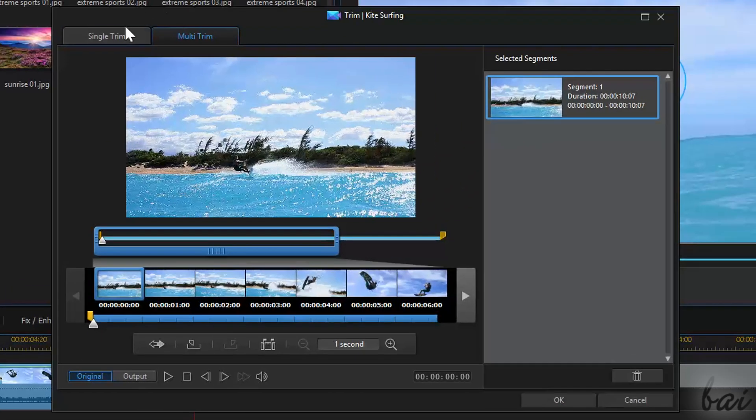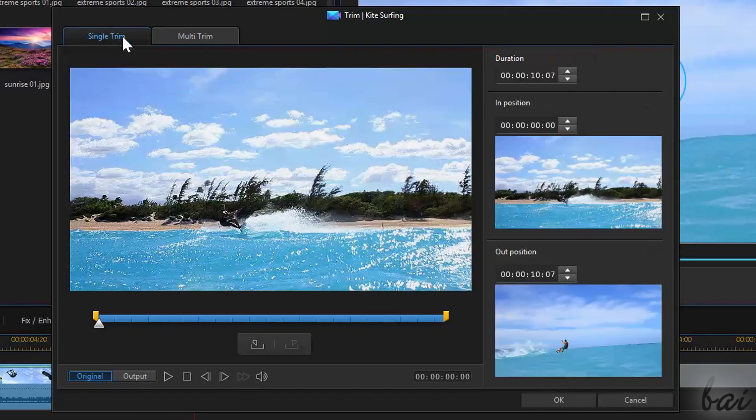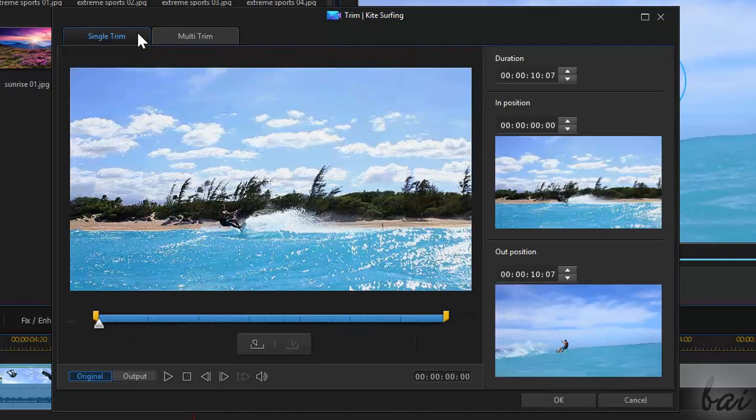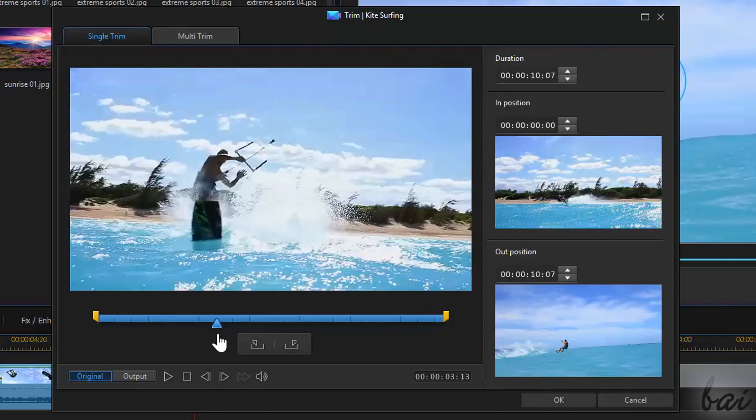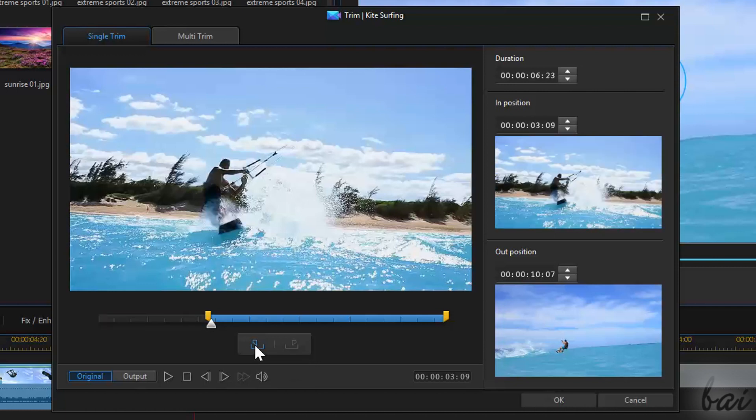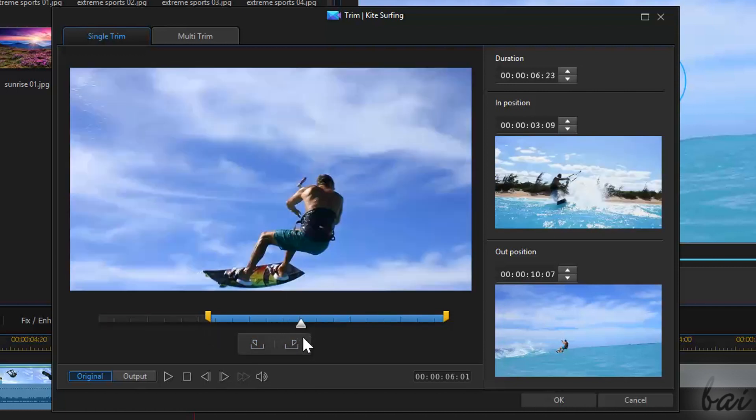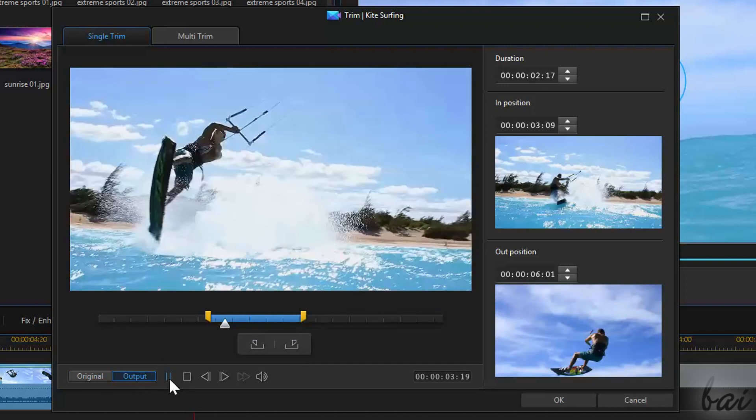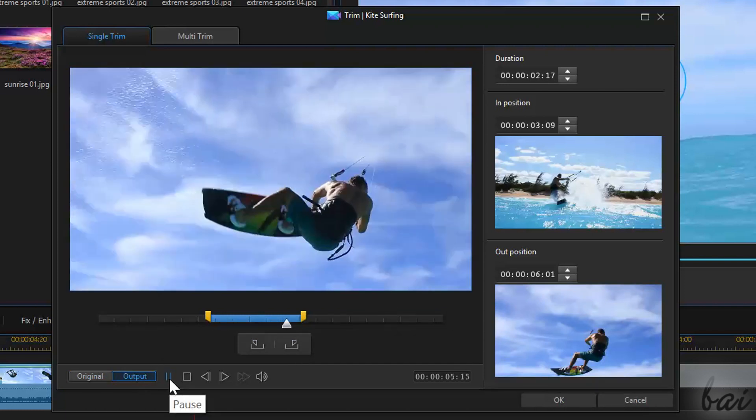Above, you can select between Single Trim and Multi Trim. Single Trim works just like the Trim Audio window seen before, trimming the video clip using the two Mark In and Mark Out buttons.